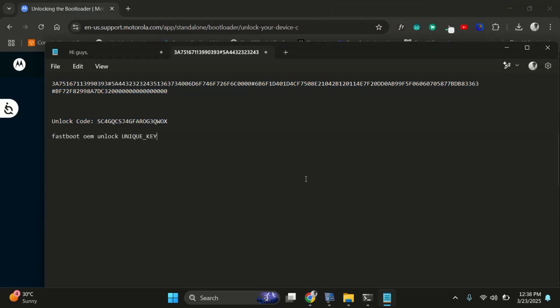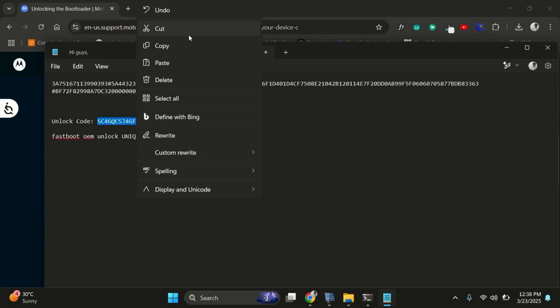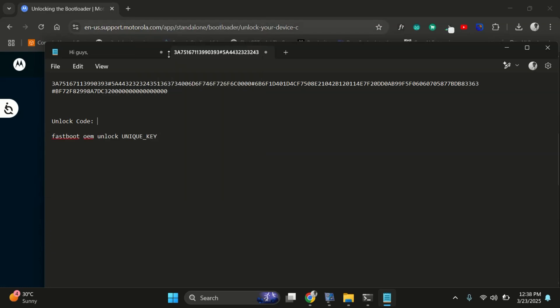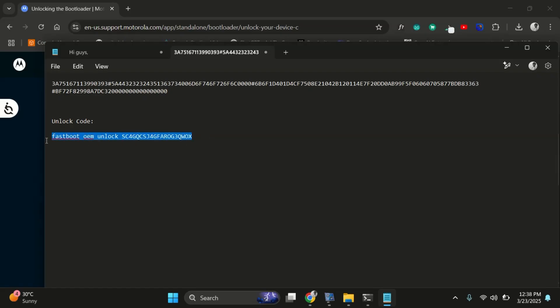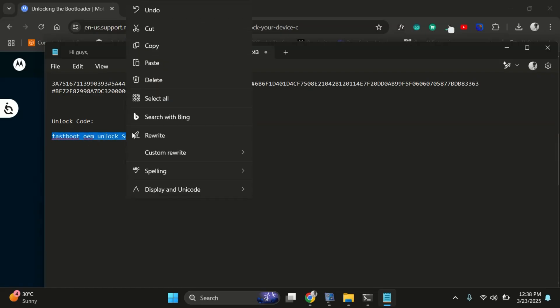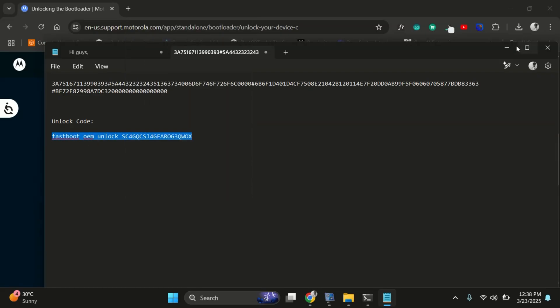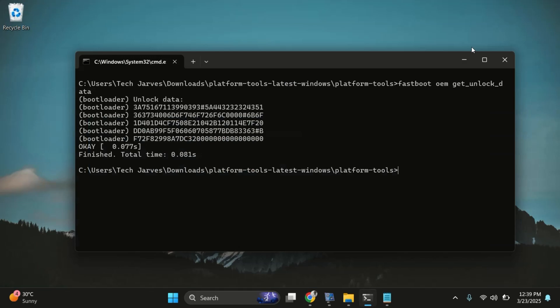Now, here's the command to unlock the bootloader. Fastboot OEM unlock unique key. Right here, just replace with the actual unlock code you got in the email. Now, copy this command and go back to the command prompt.